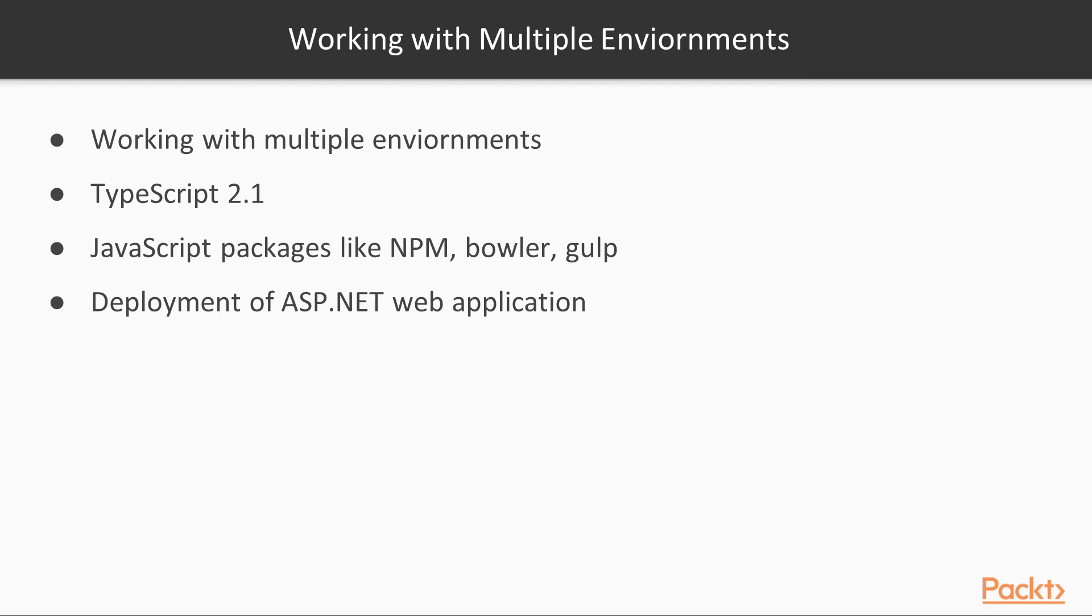We'll talk about TypeScript 2.1. We'll also talk about JavaScript packages like NPM, Bower, and Gulp.